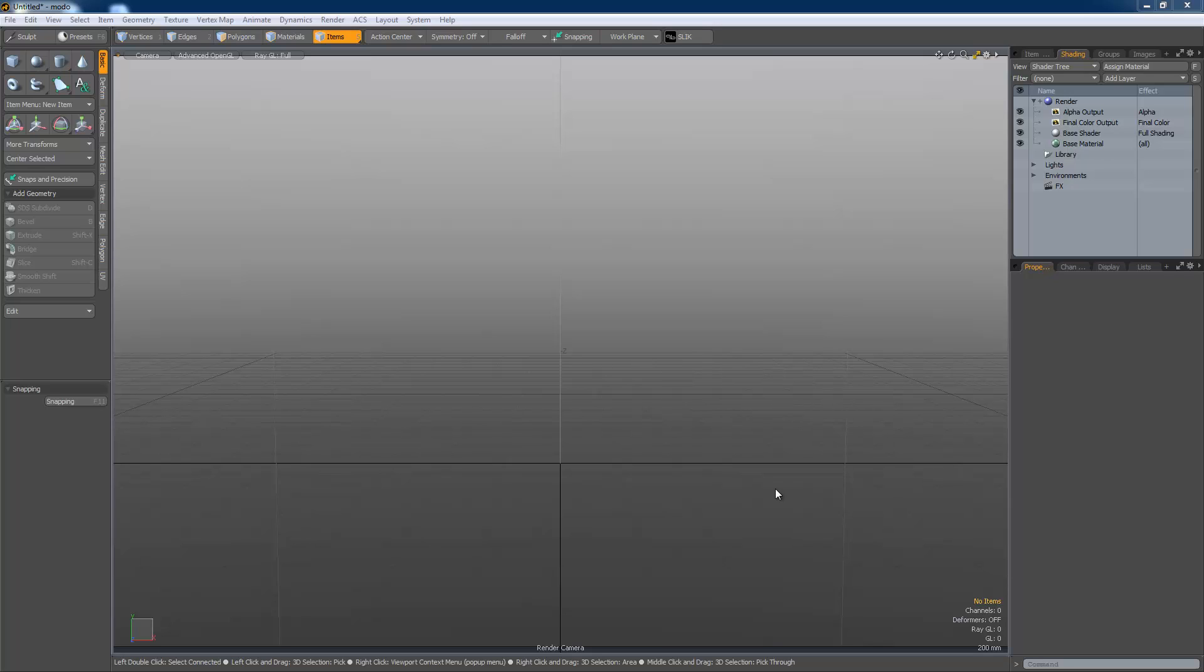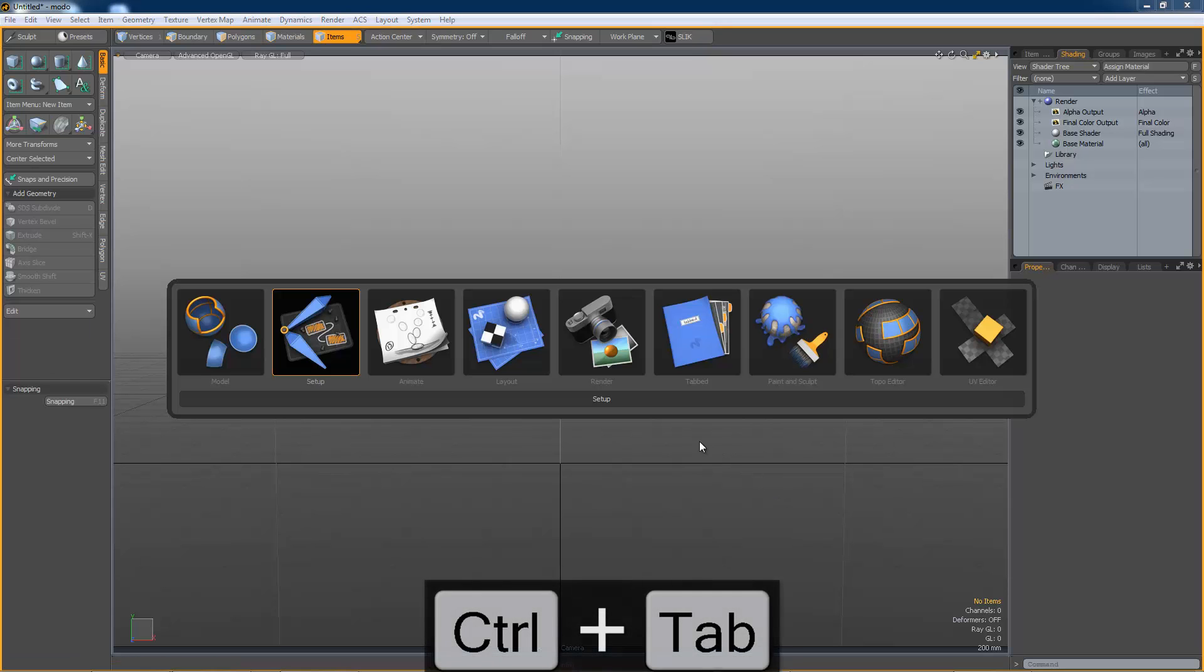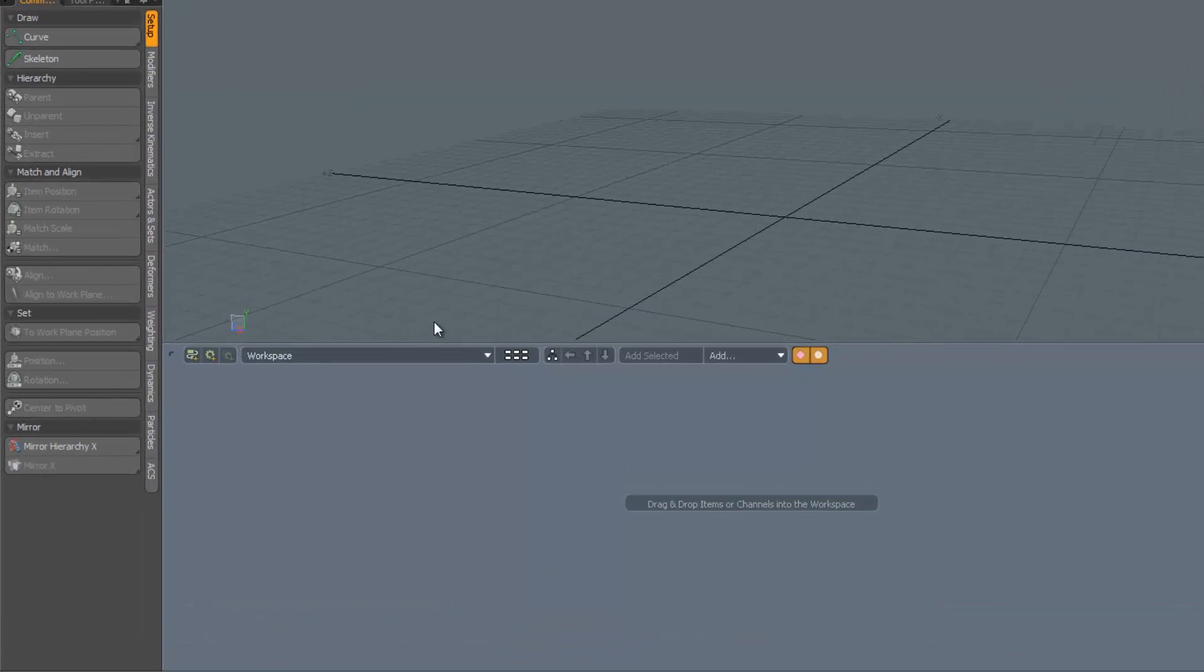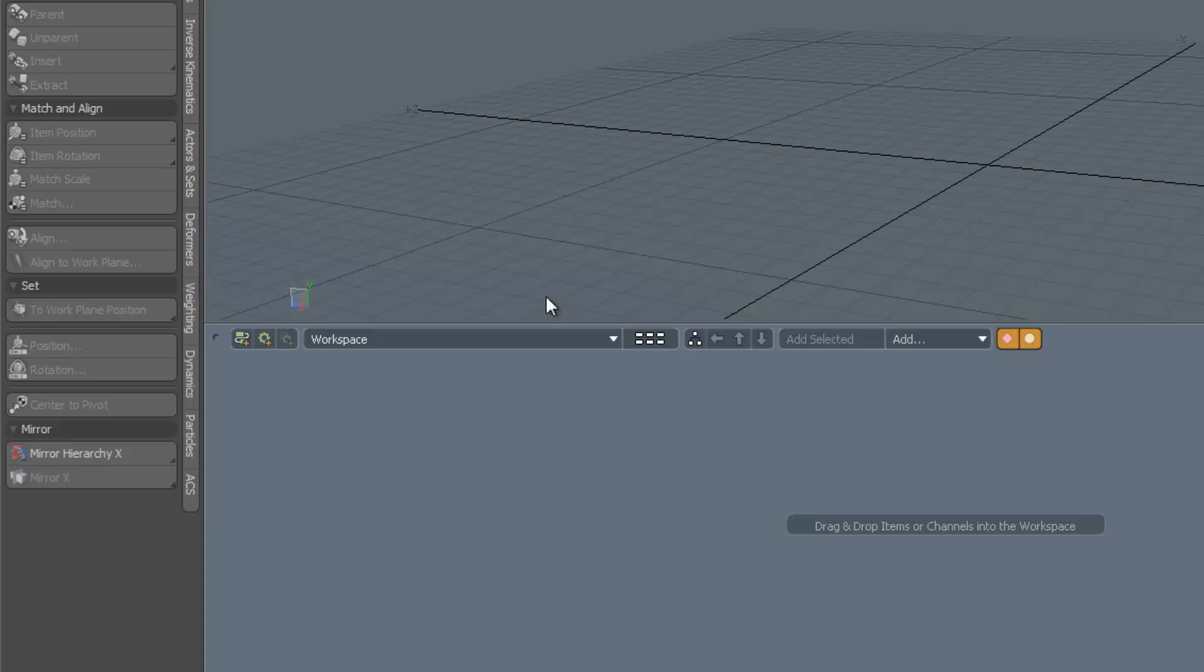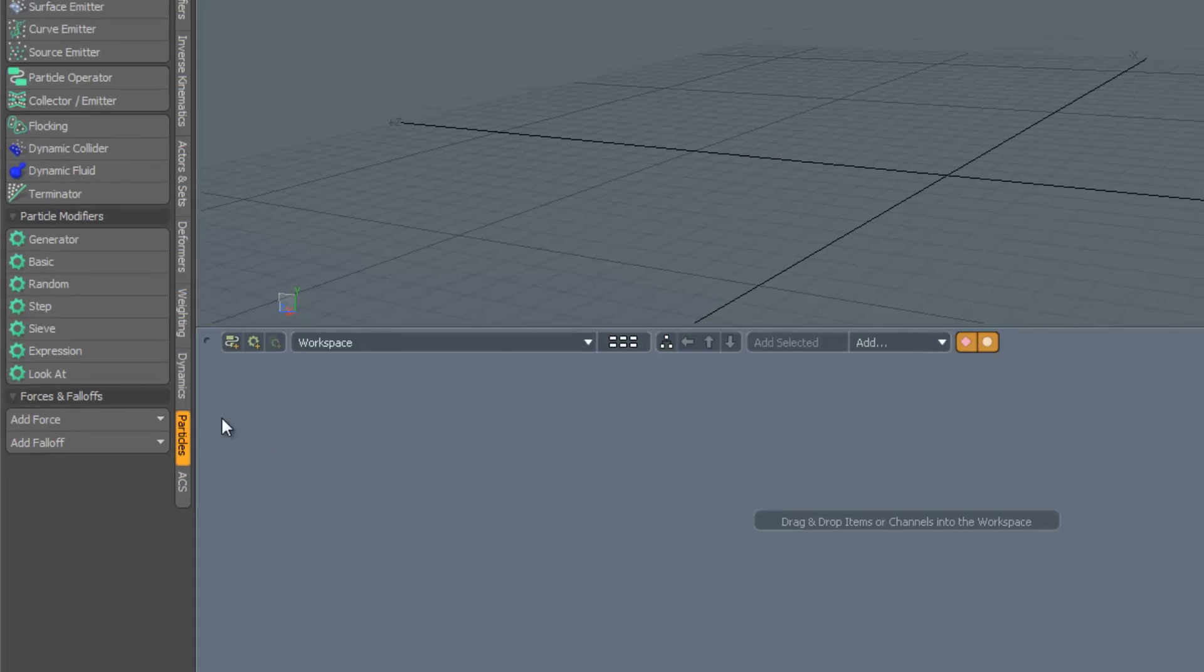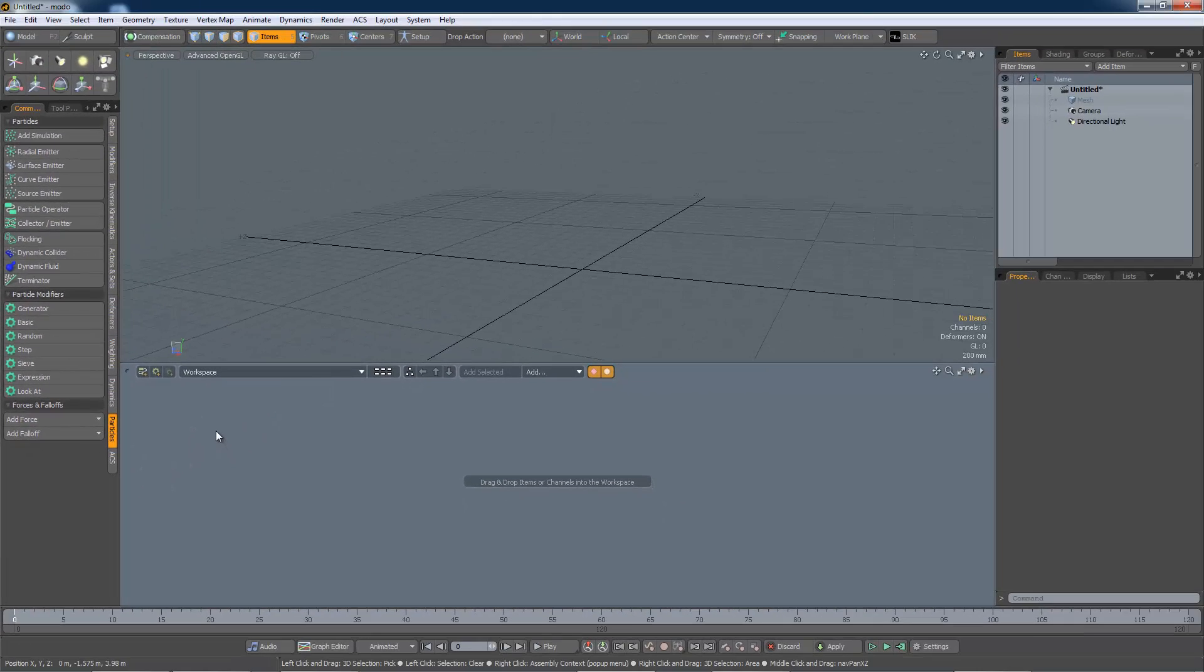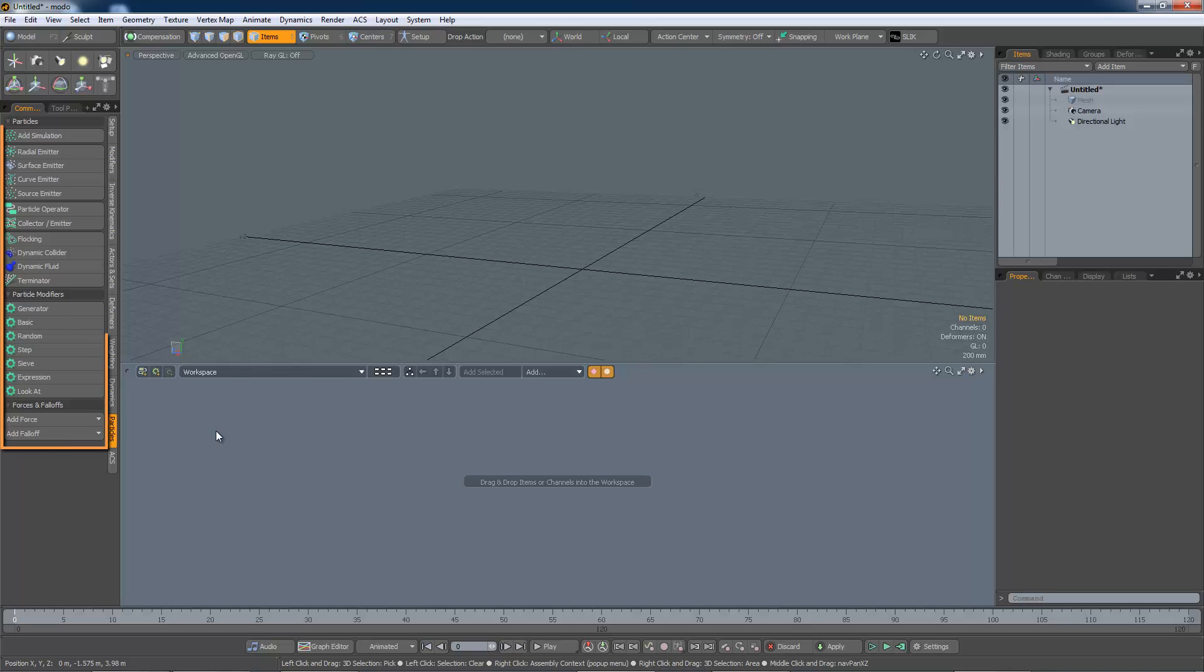First you will need to select the setup layout so that you have access to the schematic editor. Select the Particles tab to reveal the particle tools.